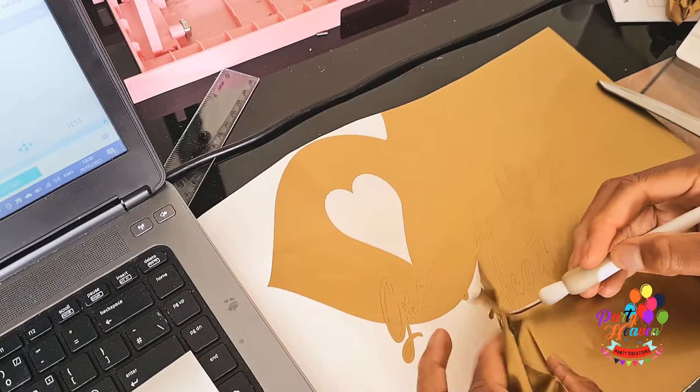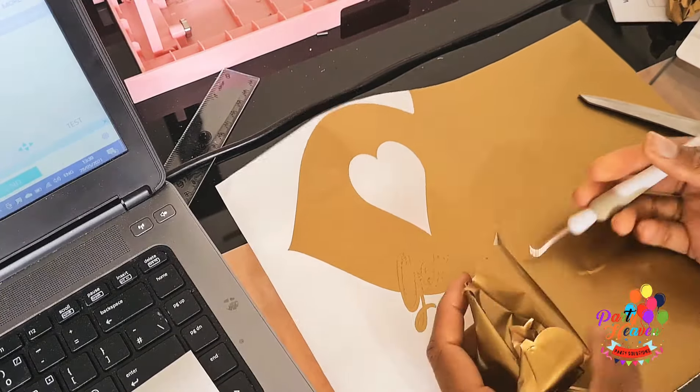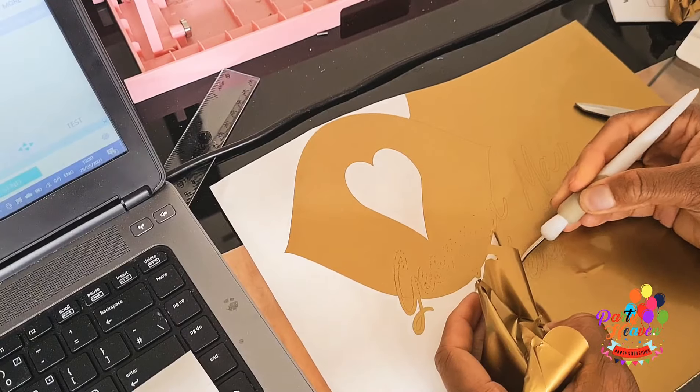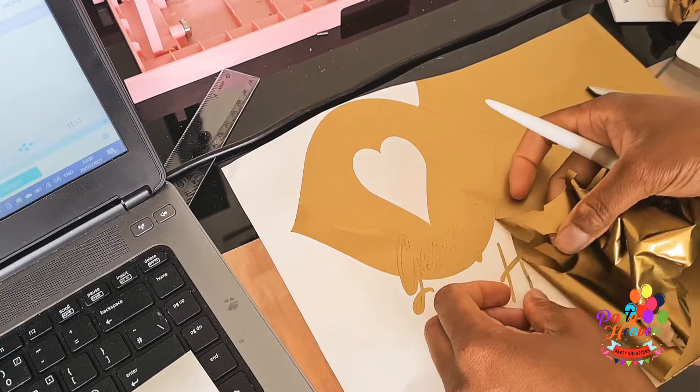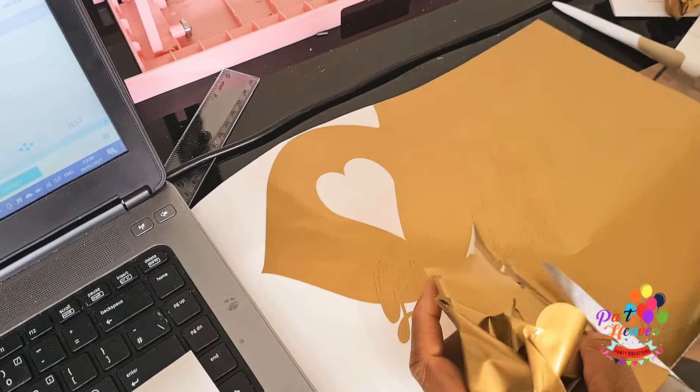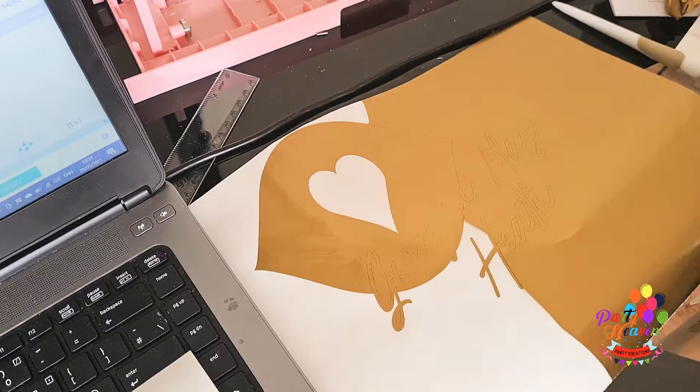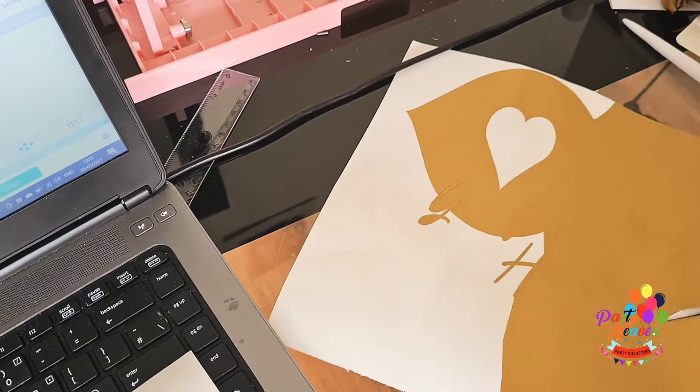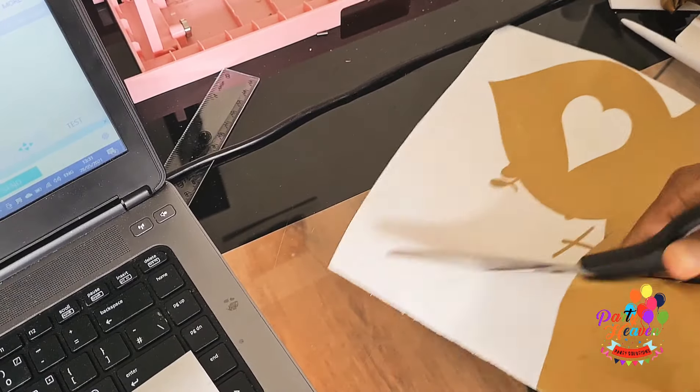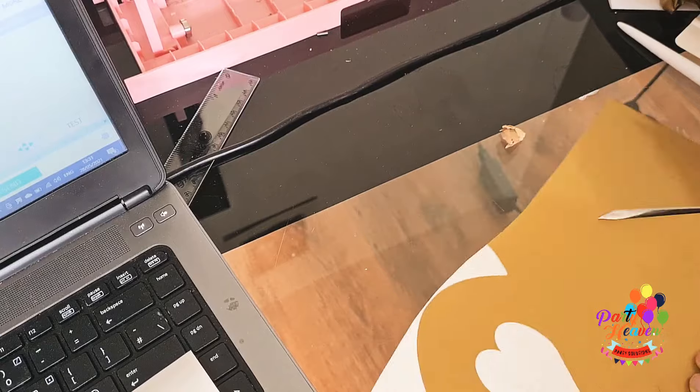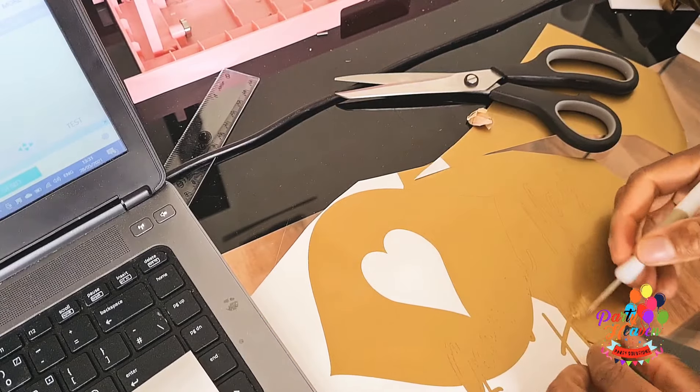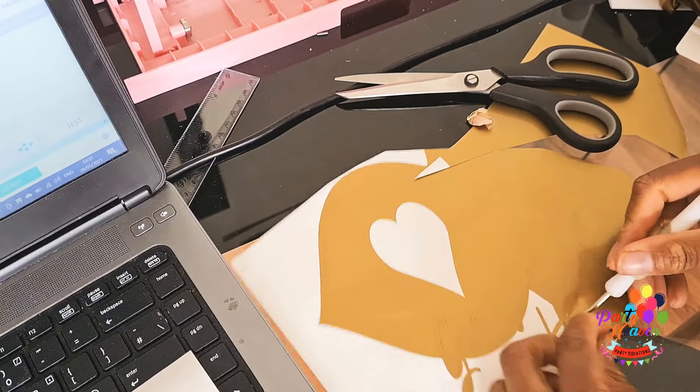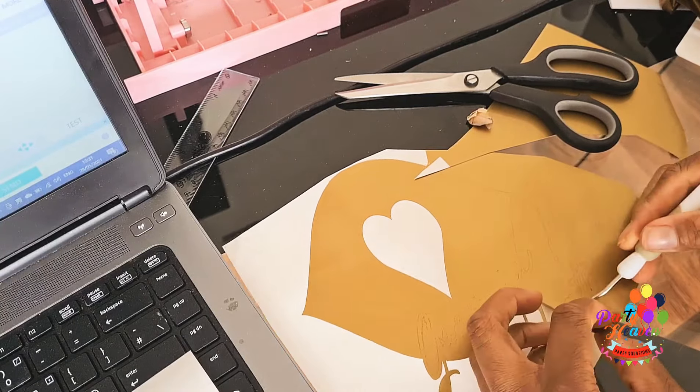Another thing I made sure was the size. I ensured that the logo wasn't too big, because you don't want it too big. If it's too big and you place it on your balloon, you'll find out that you would have bubbles. So try and gauge the size of the balloon you're going to be using it for before you cut it out.